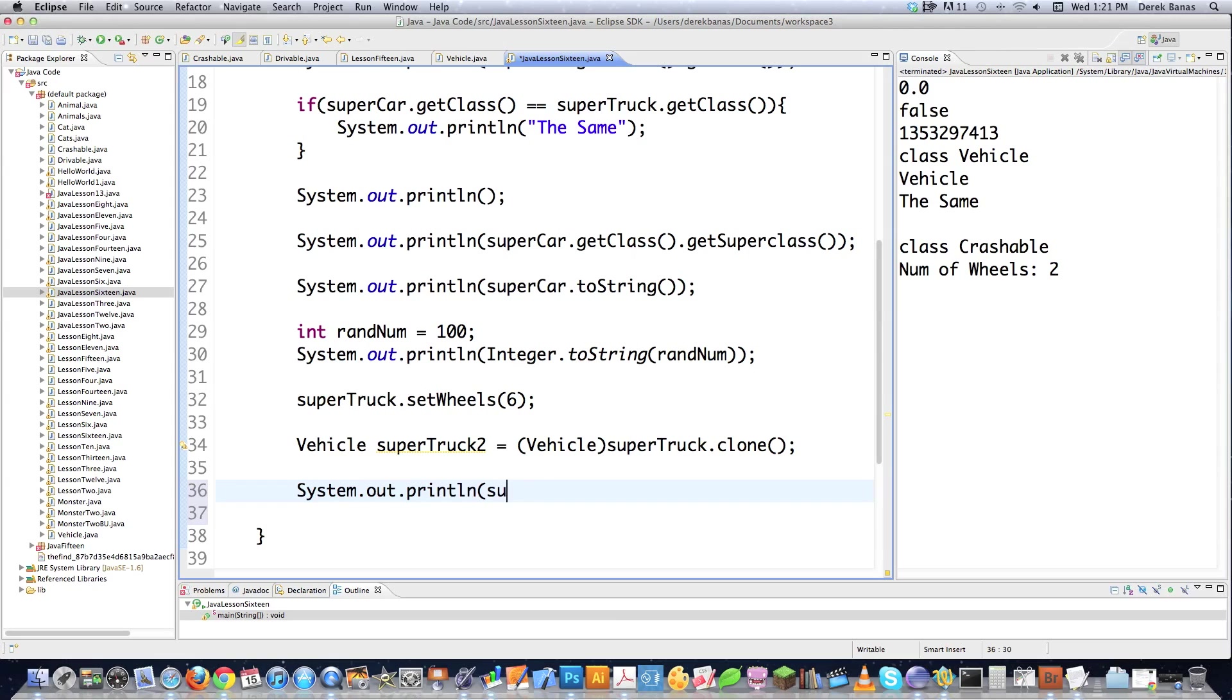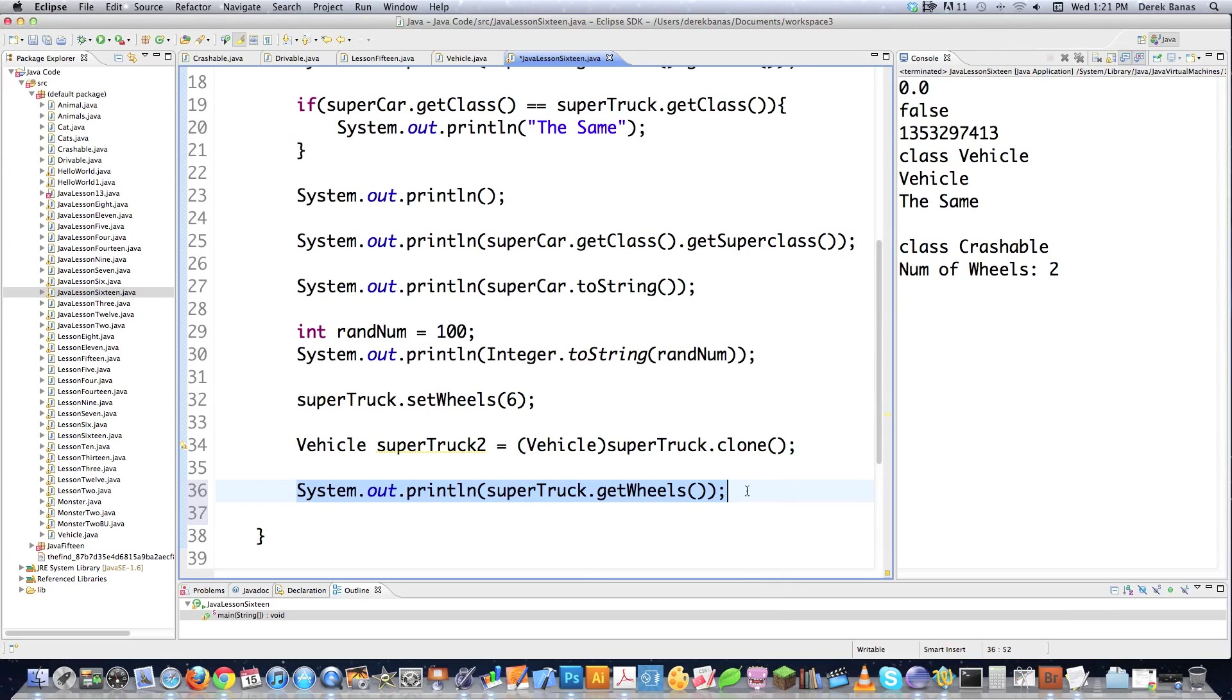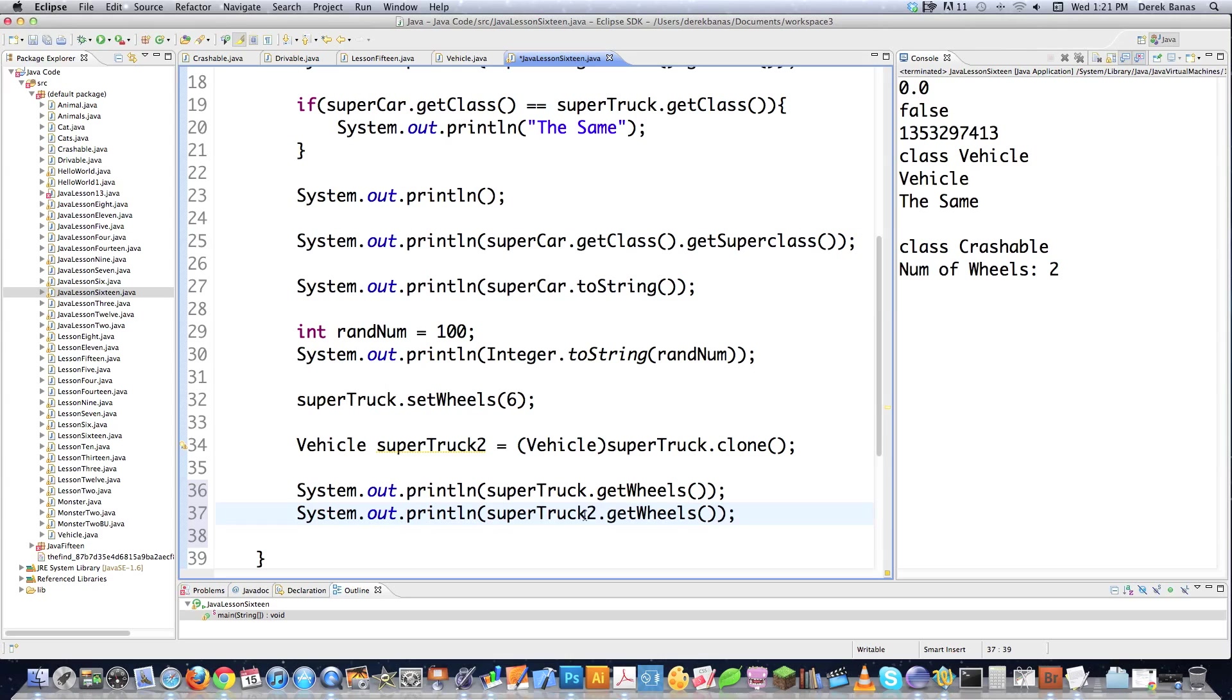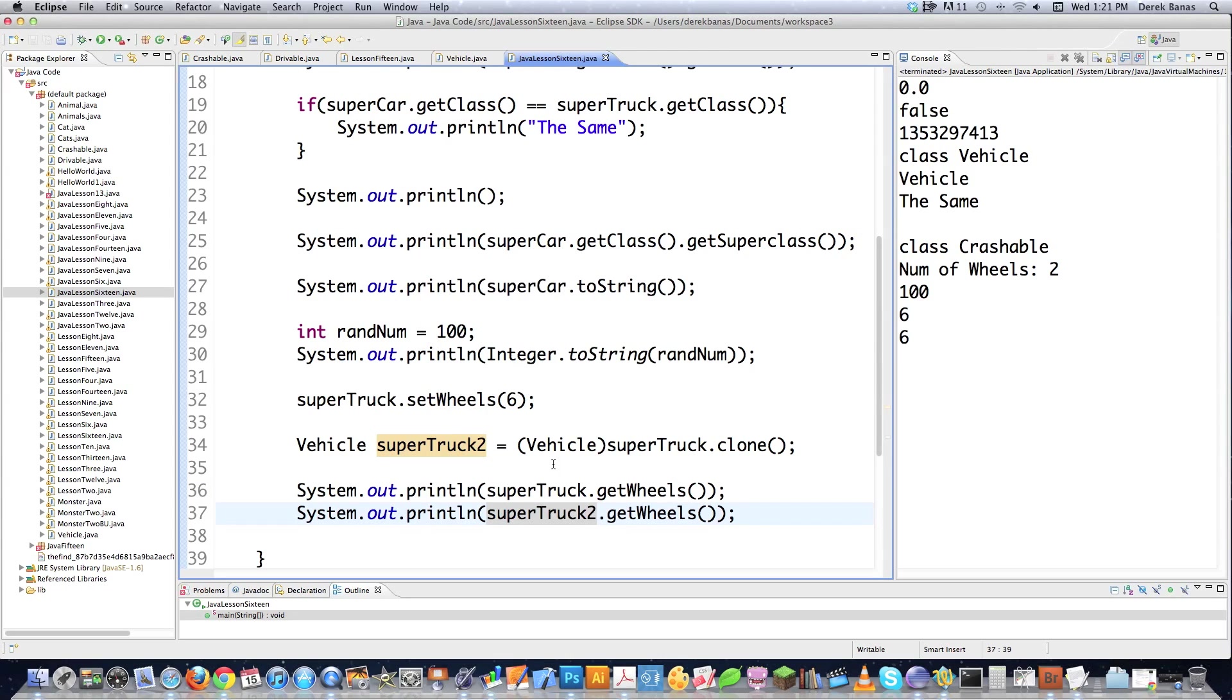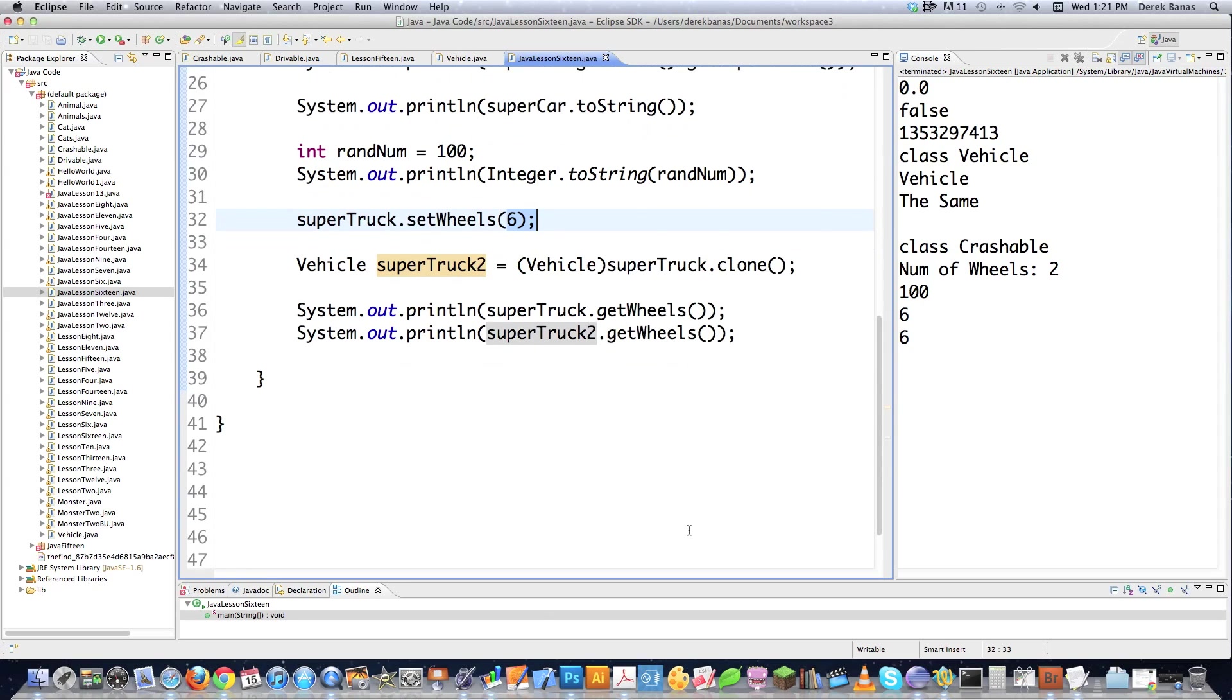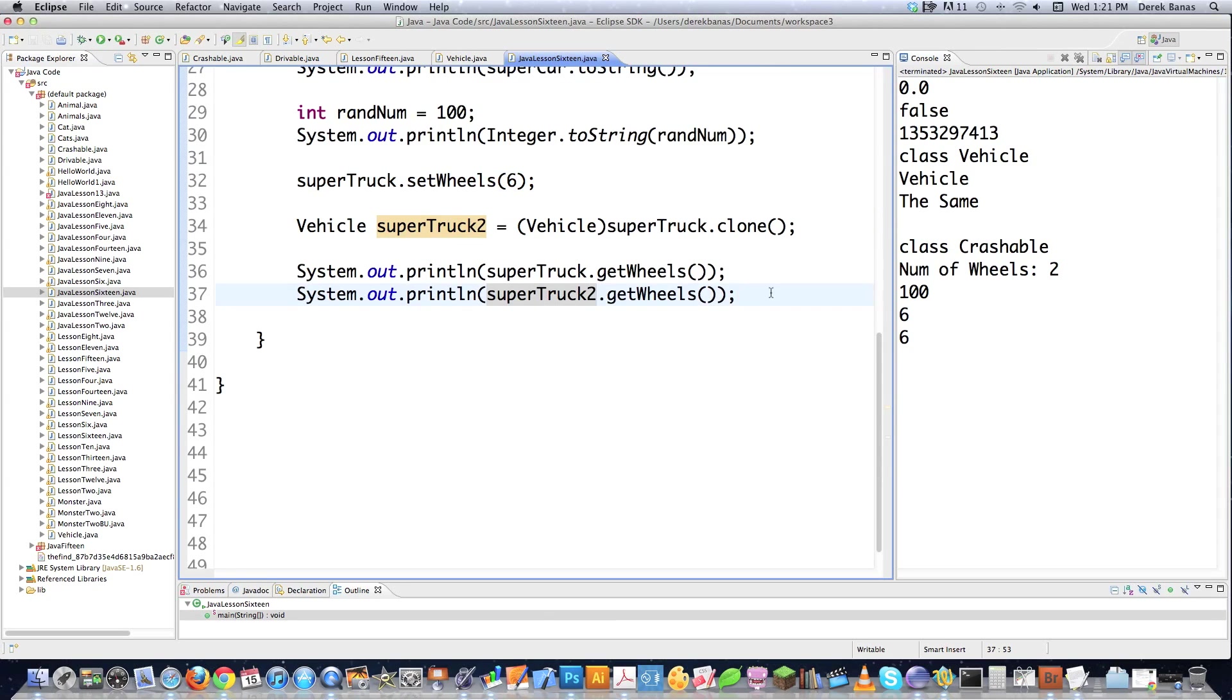And then I could do something like super truck get wheels, copy that. And in this situation, I'm going to put super truck two. And you're going to see that it's going to get the value that I defined here for wheels and not the default. So there's proof that it is a clone, or at least to a certain extent.